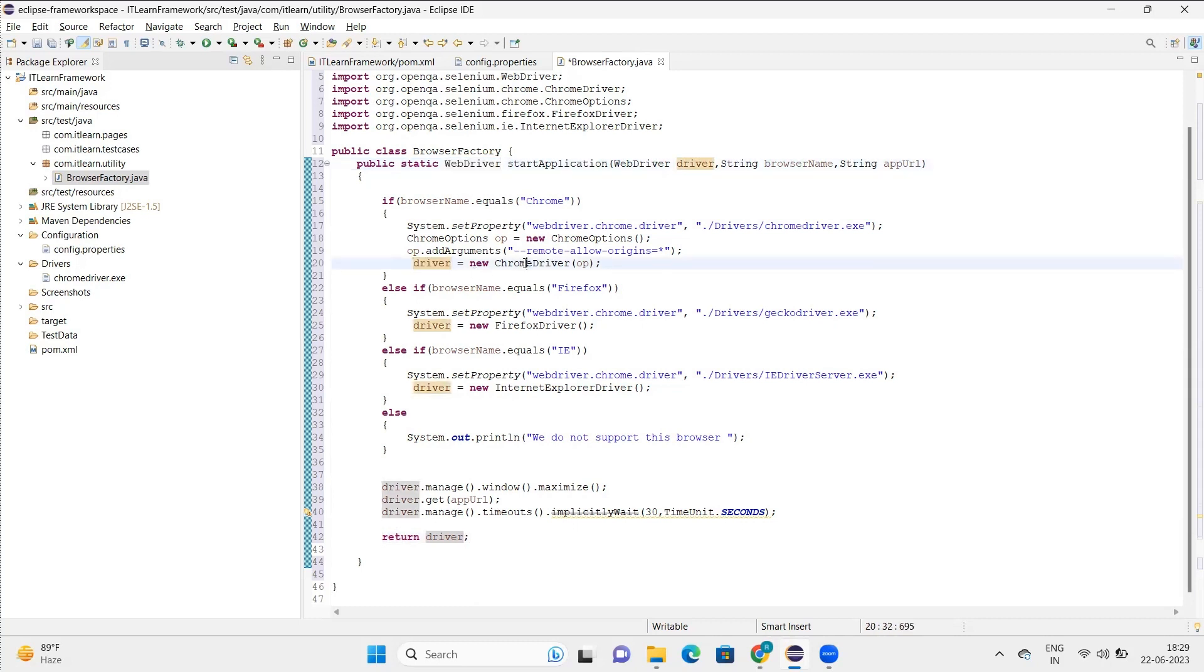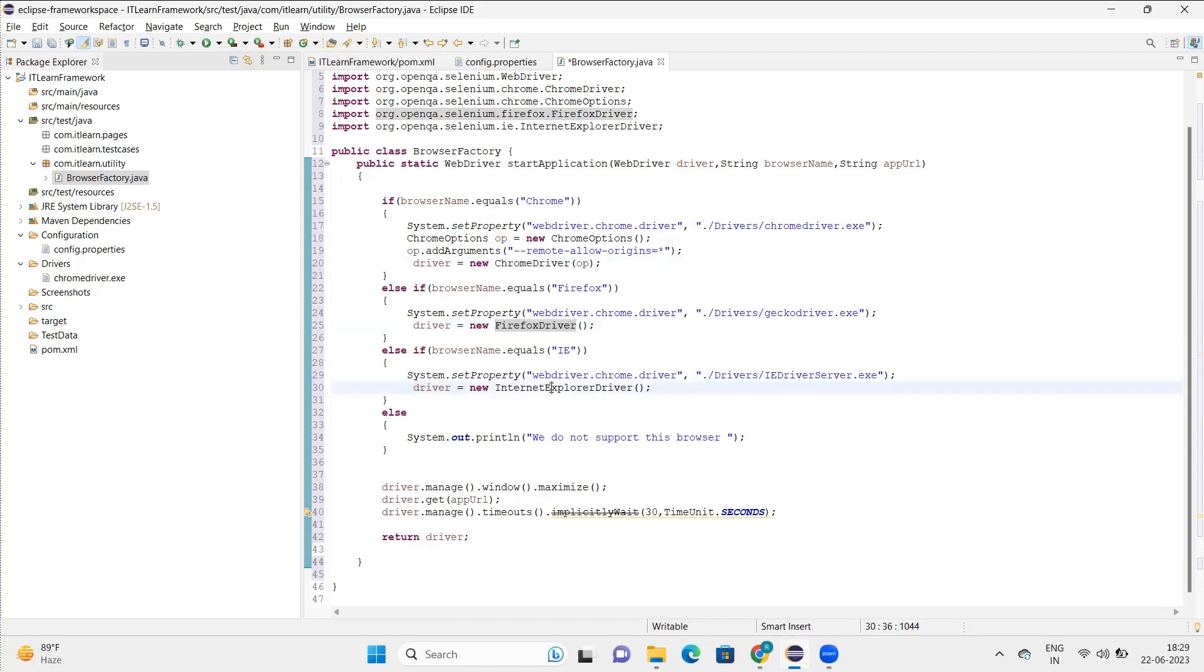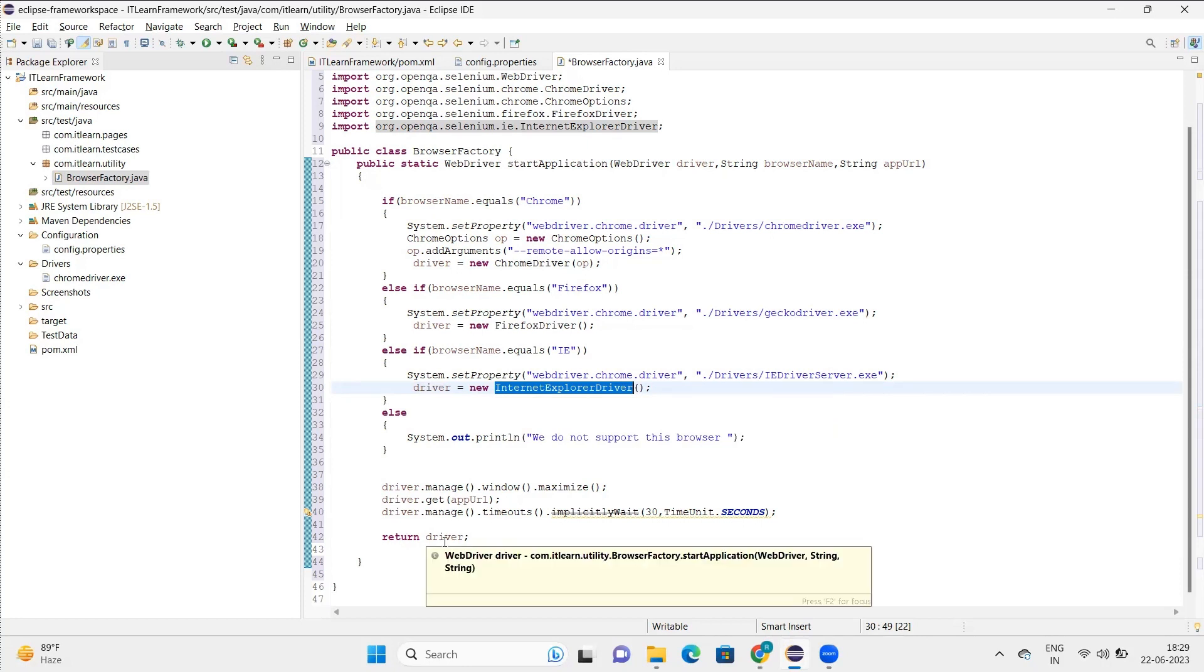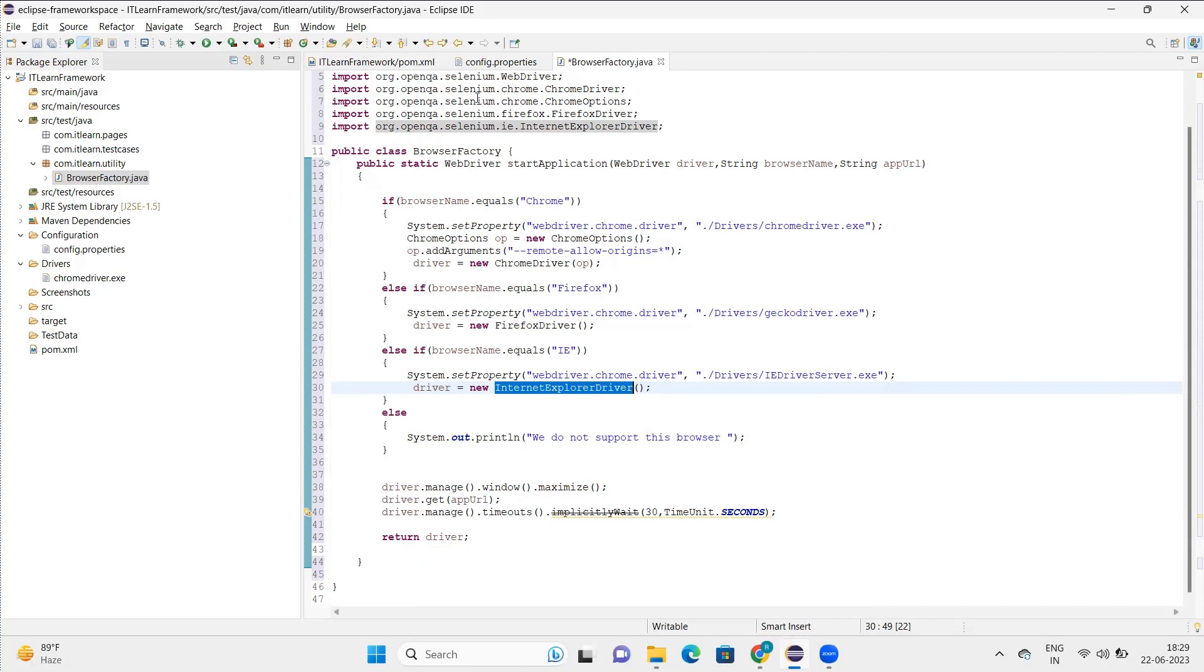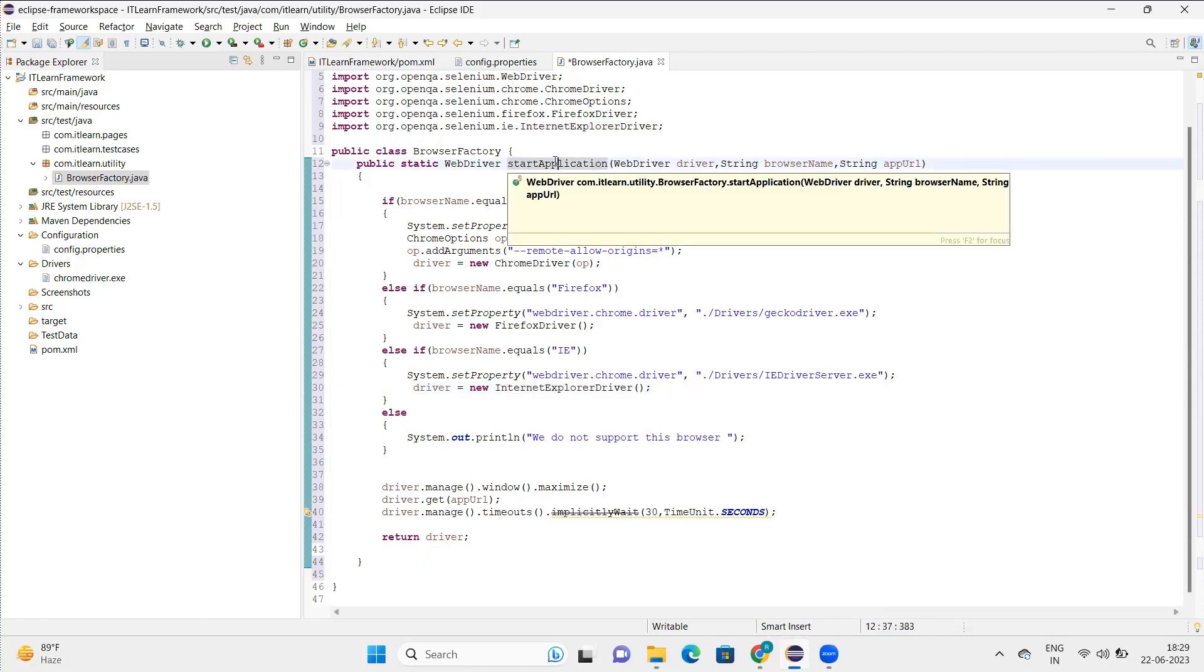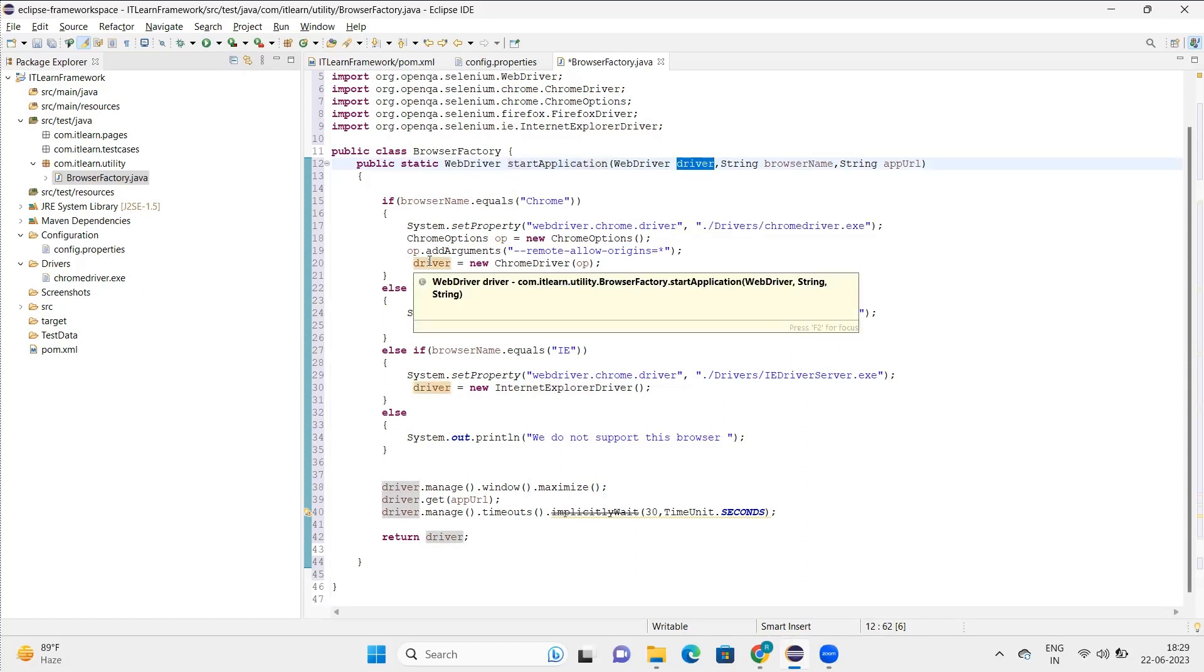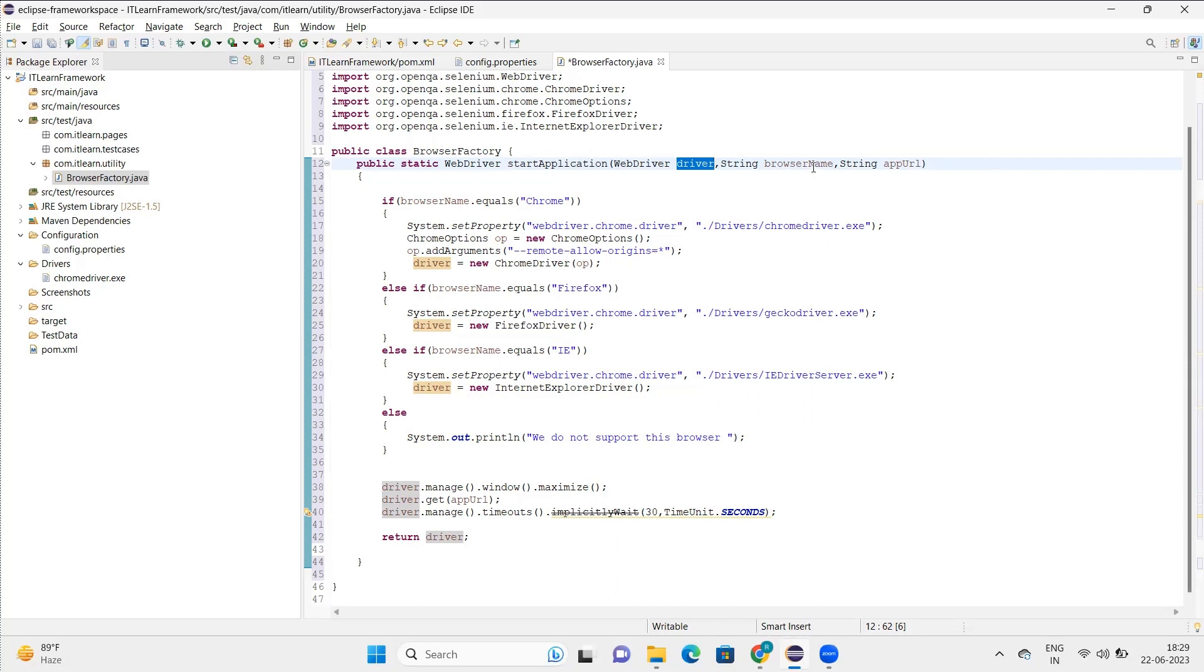Now one question: why the return type as WebDriver? It's because when you call this application, it will feed some value to this driver. So the value will be either the Chrome driver, it will be the Firefox, or maybe it will be the Internet Explorer. So out of these, any one value will pass here. So it's better to return that driver so that we can use that particular driver for our testing purpose.